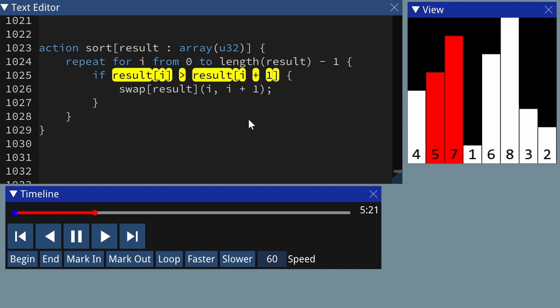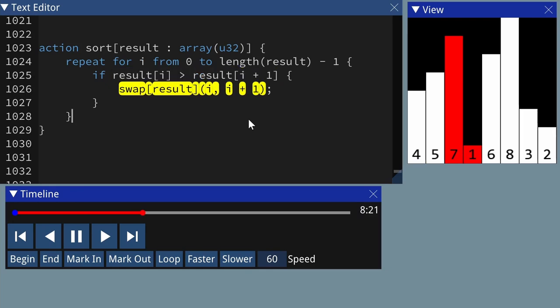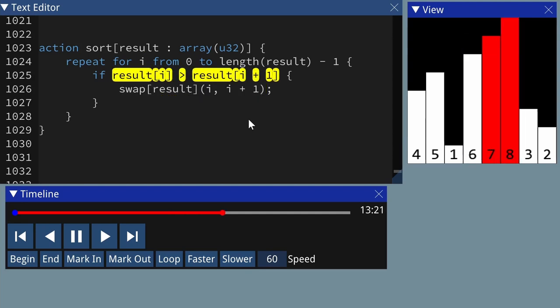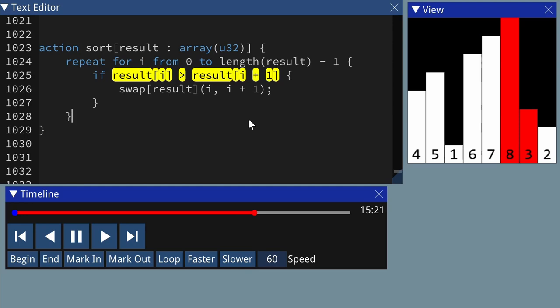The next pair is a 5 and a 7, and they're already in the right order, so you leave them alone. Move on to the next pair, 7 and 1 — 7 is bigger than 1, so we swap them. Then the next pair, 7 and 6 — 7 is bigger than 6, so we swap. The next pair is 7 and 8, and they're already in the right order, so we go on to the next pair.